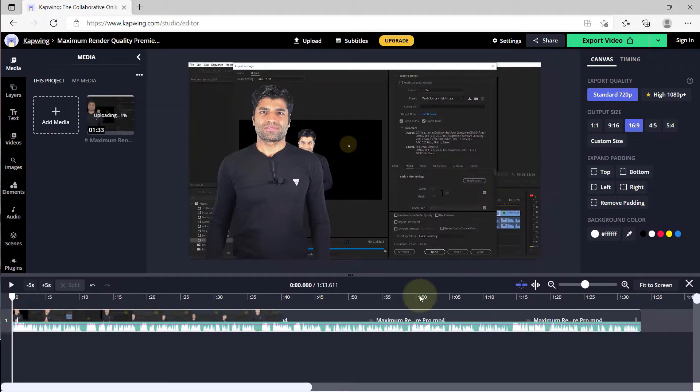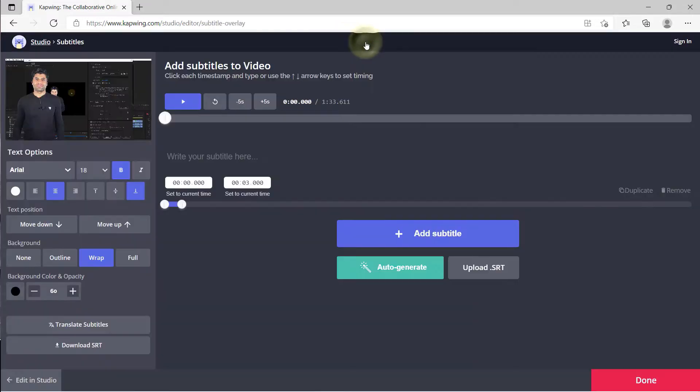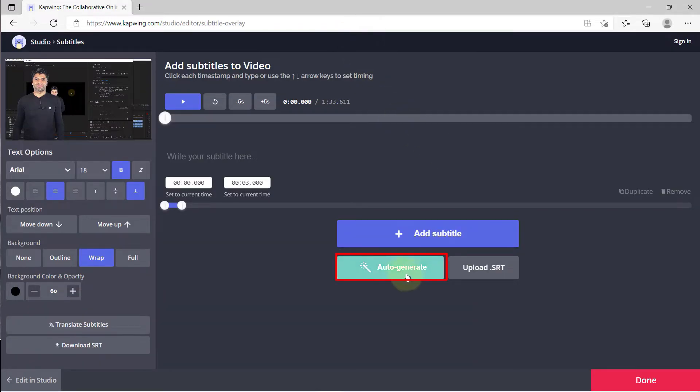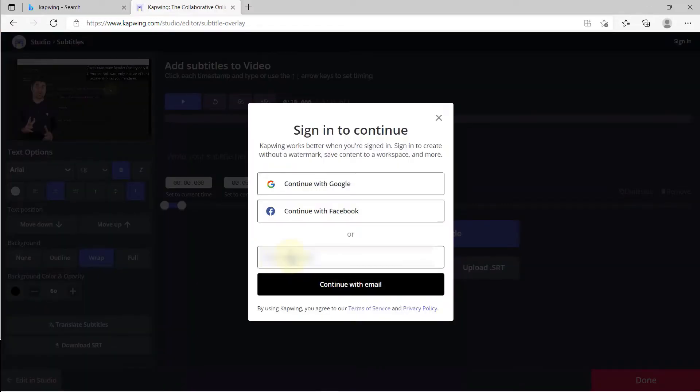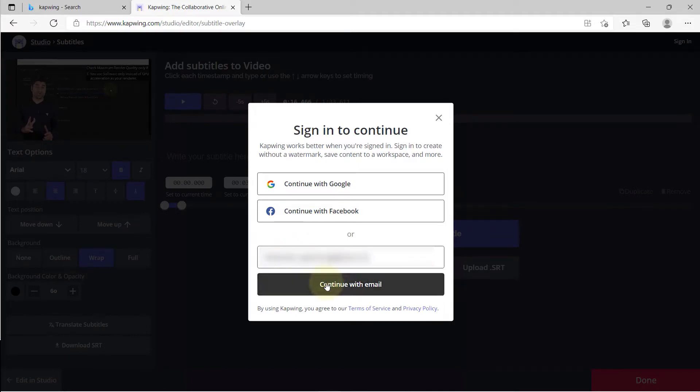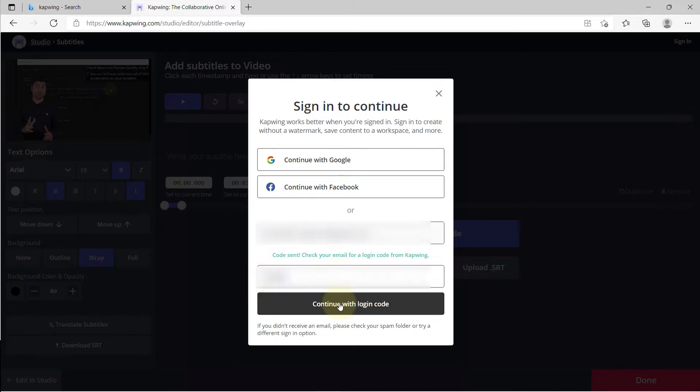In order to generate subtitles, you need to click on subtitles and then click on auto generate. Unfortunately, it will ask you to enter your email ID to continue. Simply enter your email and click continue with email. They will send you a code to your email. Copy and paste that code and then continue with login code.